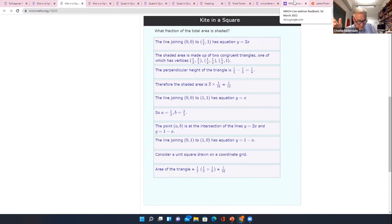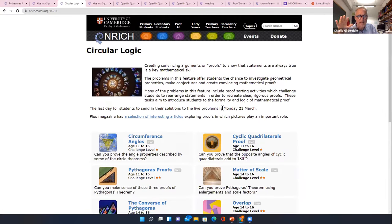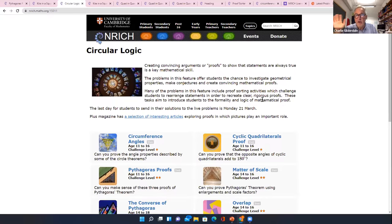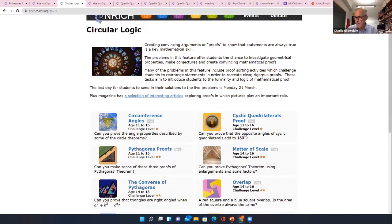This is quite a short half term. All the problems we've been showing you are live on the site — for those new to Enrich, that means students can send in solutions. The deadline is Monday the 21st of March, so three more weeks. Do encourage your students to submit solutions.